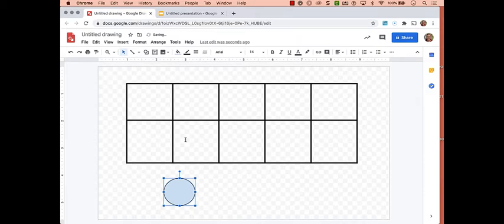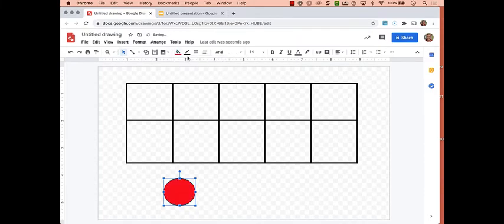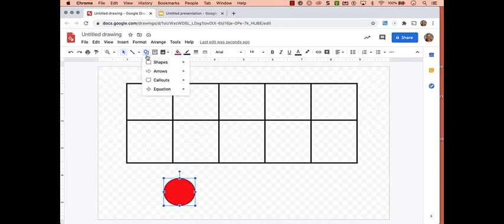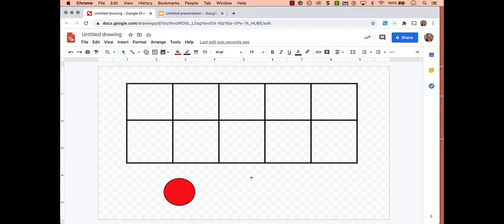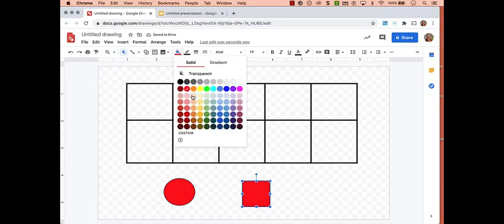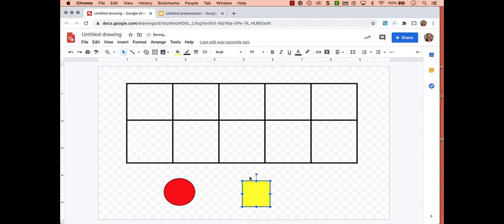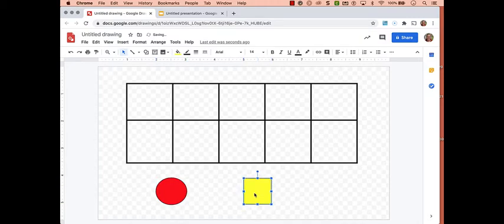I'm going to make this red. Now I'm going to draw a square. Again, Shapes and Square. Again, if you hold down the Shift key, you'll draw a square instead of a rectangle. I don't want this one red, I'm going to change the color to yellow. And now I need a plus and equals, so for that I'm going to use a text box.